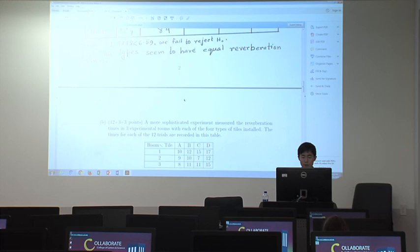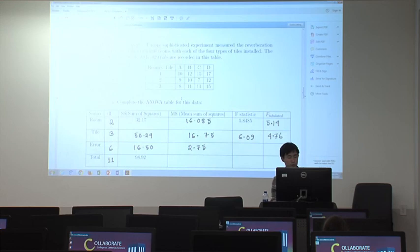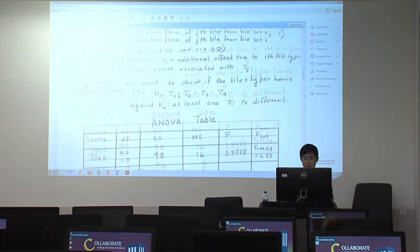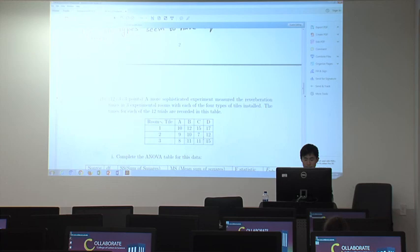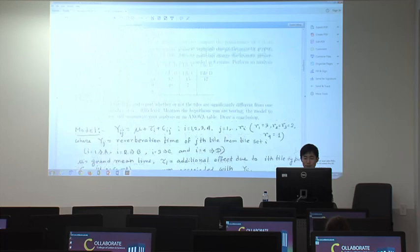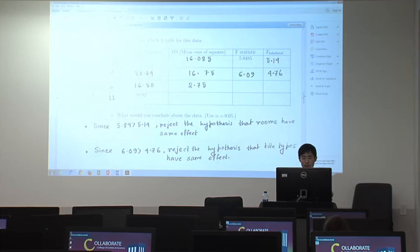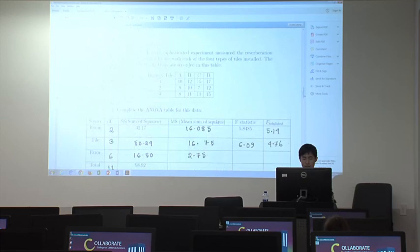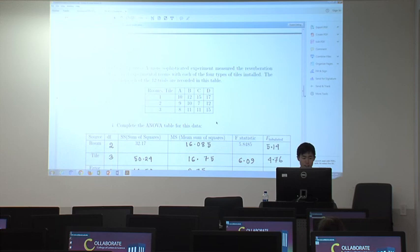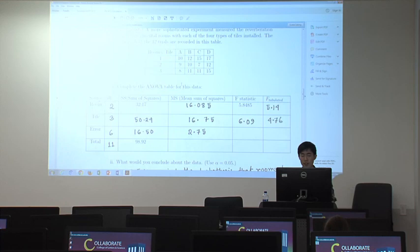Now let's move on to part B. Compared to part A, the data is more structured. Be careful because part C uses the properties of part B, not part A. Since the structure of the data is changing, we need a different ANOVA table.